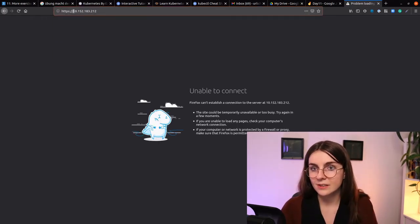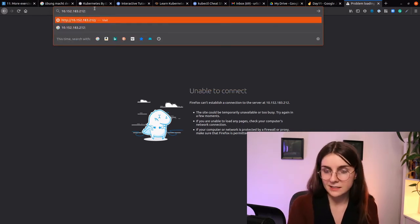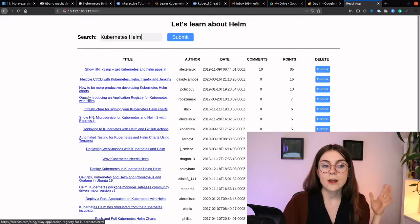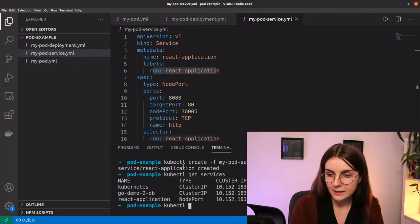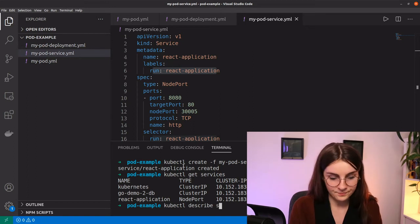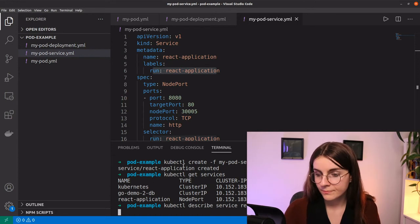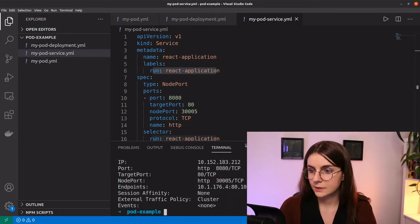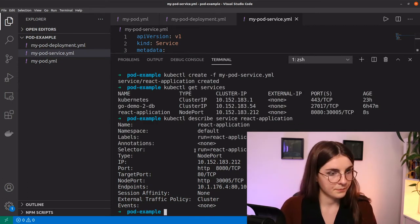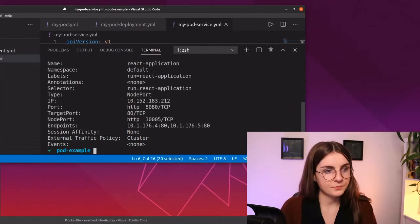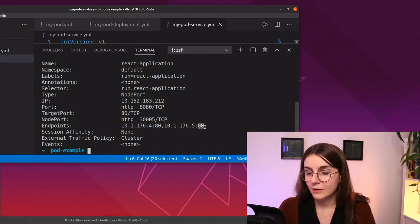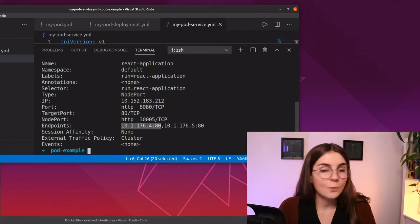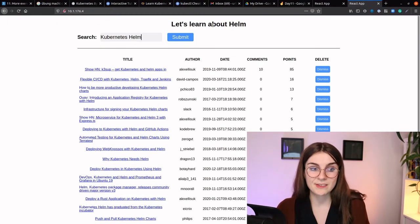If I just use the cluster IP alone nothing will happen, but if I add port 8080 at the end the service knows it's being pinged and can forward us to either of the pods. Something interesting: if I run kubectl describe service react-application, we can see the endpoints. Here are the endpoint IPs of those pods with port 80. I could directly access either of them — that's what I did yesterday — but that's not really beneficial because you're not really using the service.